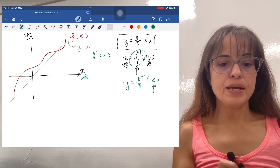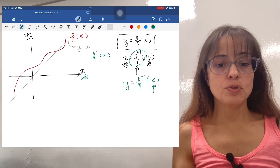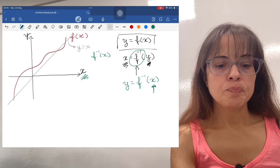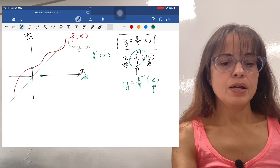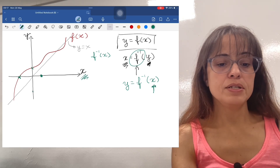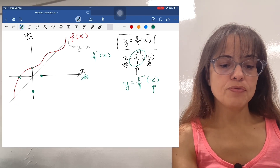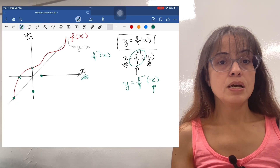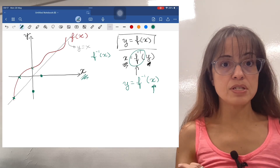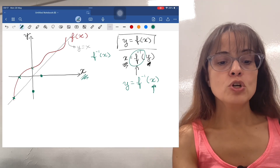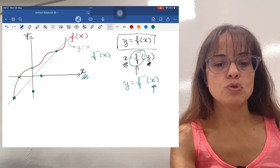Every point x, y in the red graph is going to have a corresponding point y, x in the green graph. So for example, the y-intercept here is going to become an x-intercept, and this x-intercept is going to become a y-intercept. Also interesting are the points where the graph of f of x crosses the y equals x line — if you switch y and x, nothing happens because they are the same number. Those points belong to both graphs.